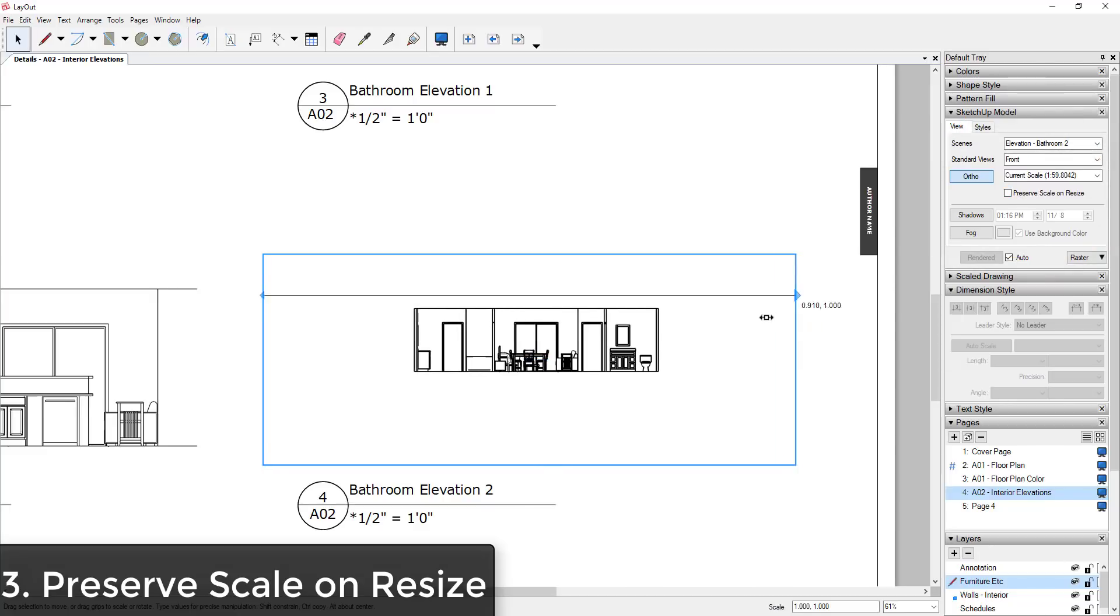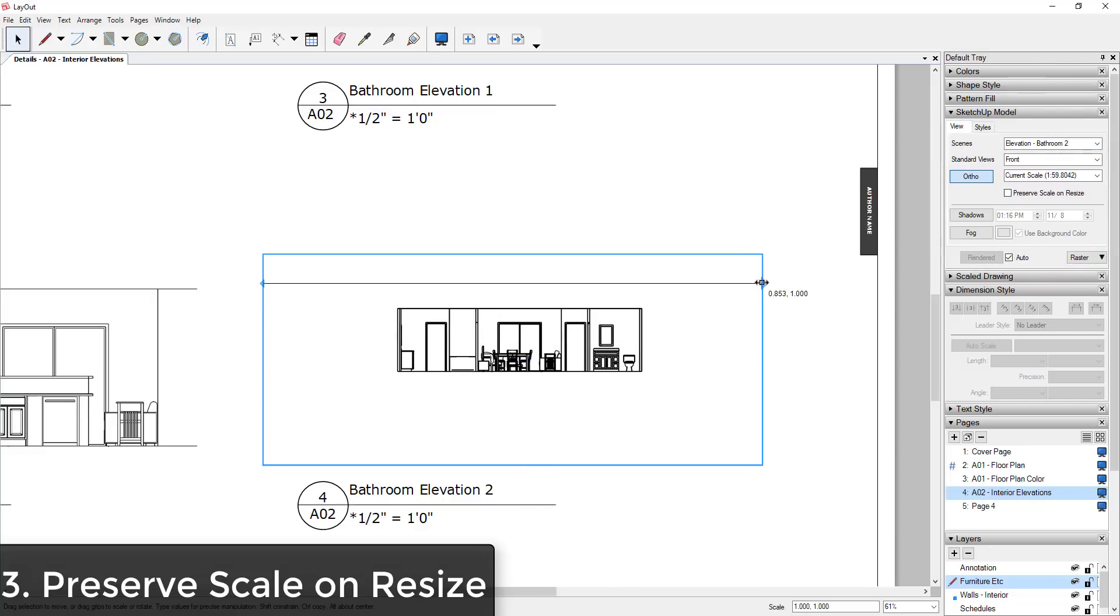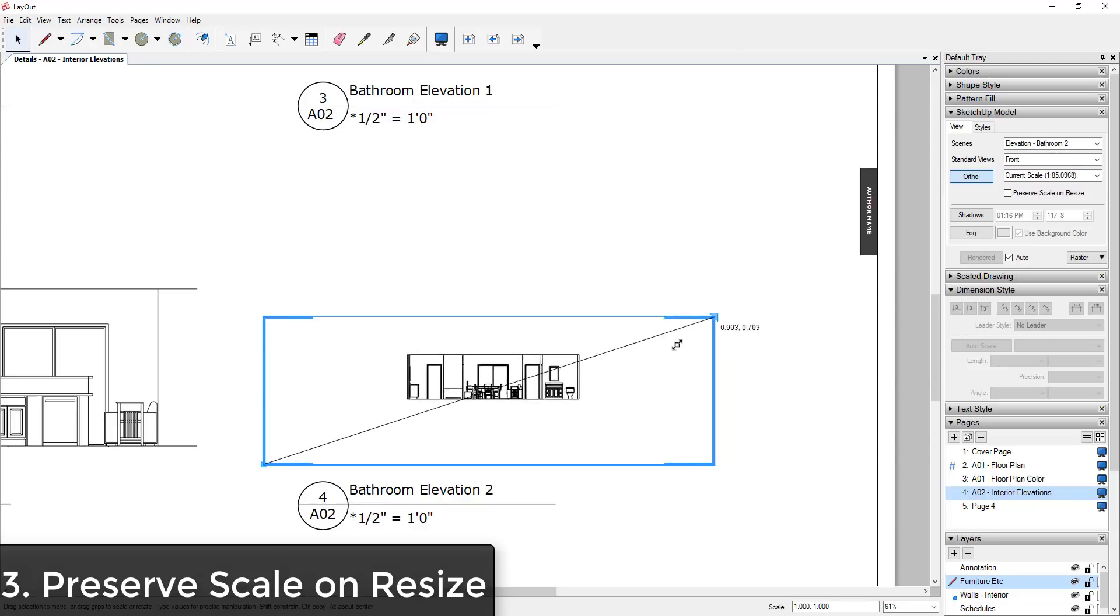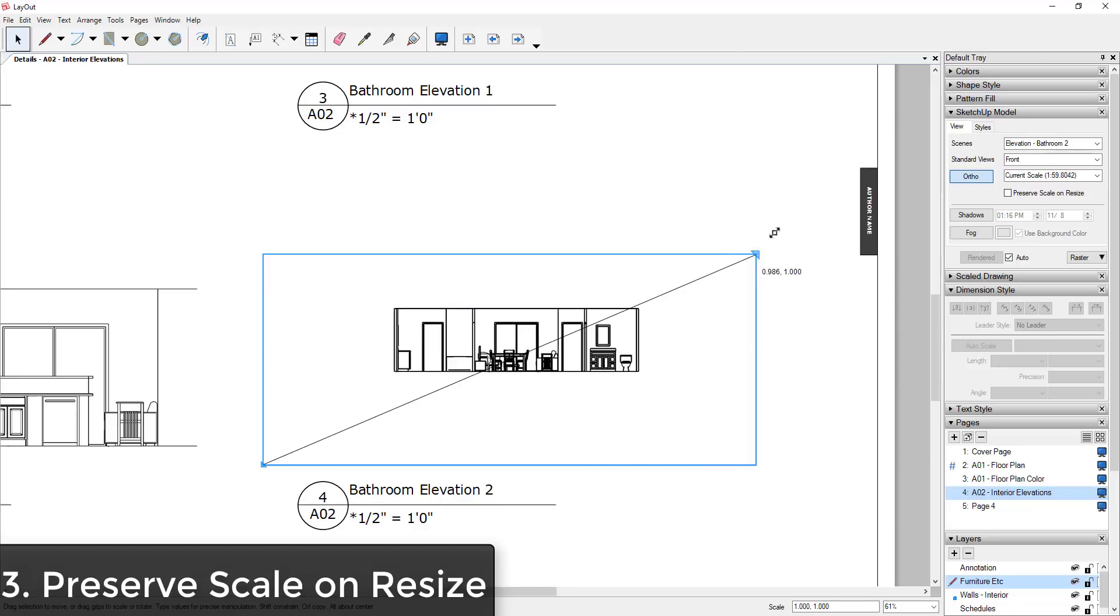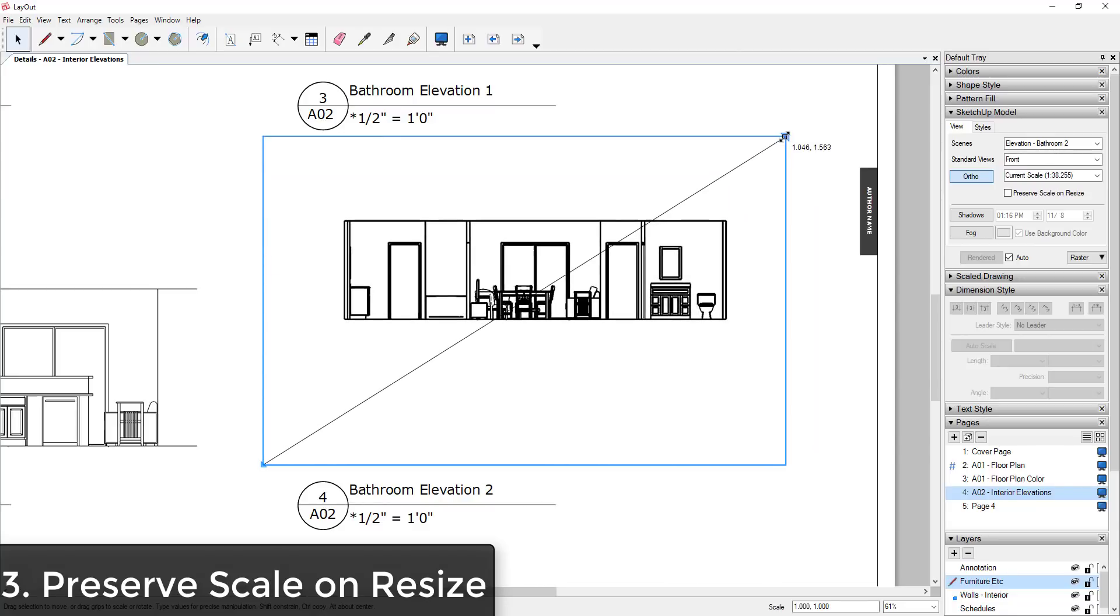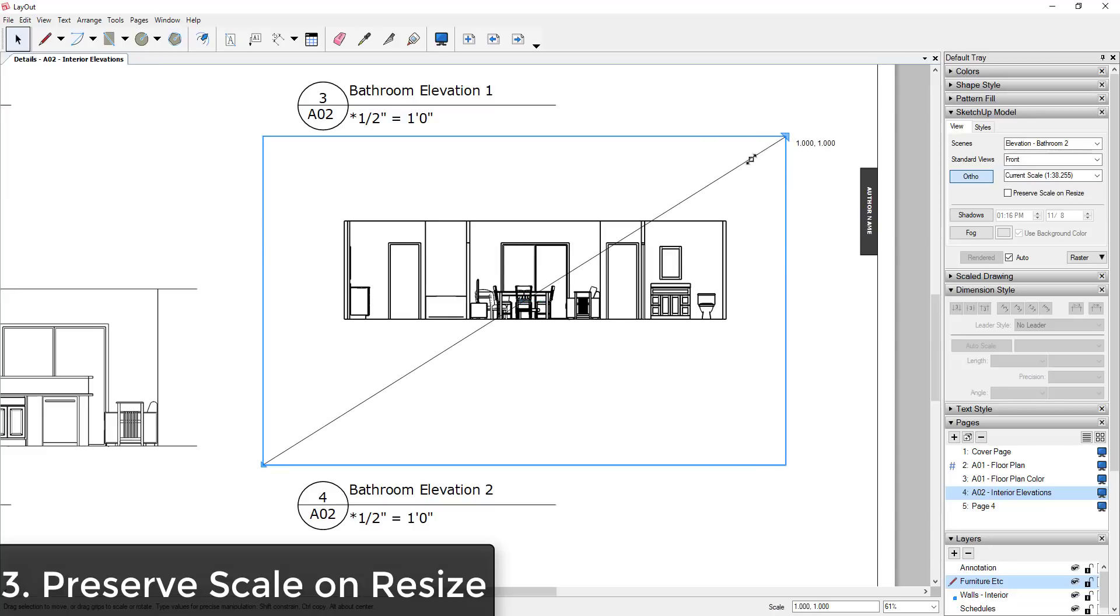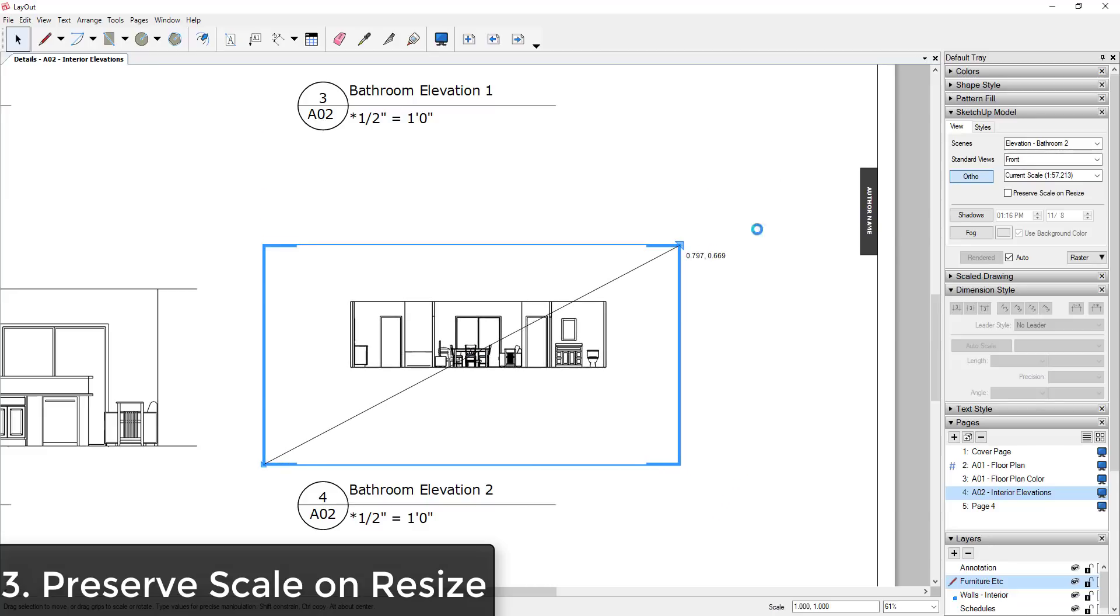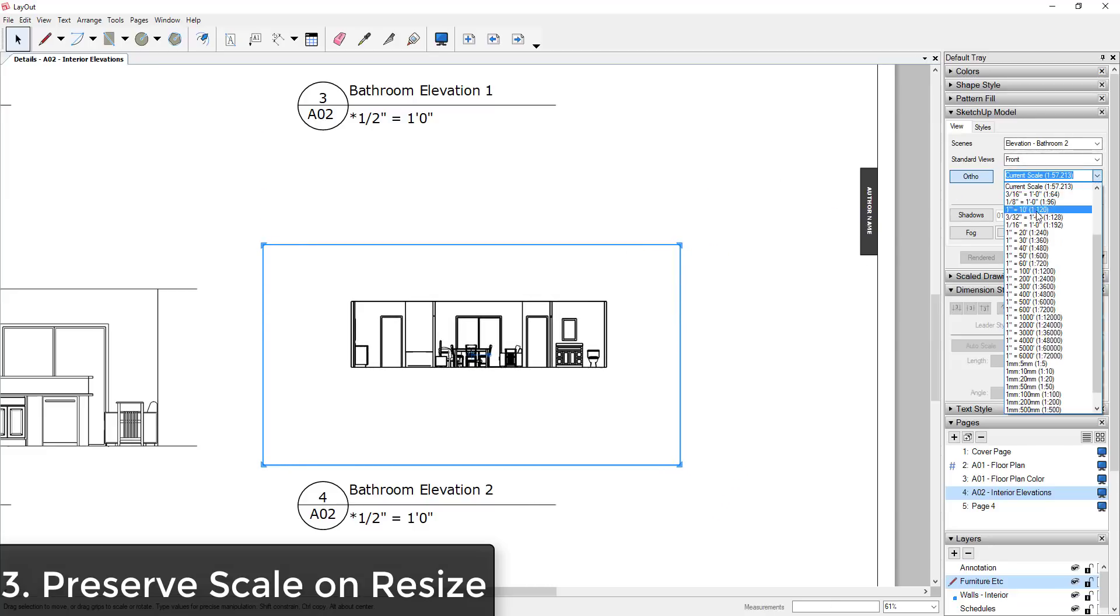You can see how now if I click and drag and move this around, it changes the scale of my model. So you can see how as I click and drag, this scale is changing. However, if you set your scale...